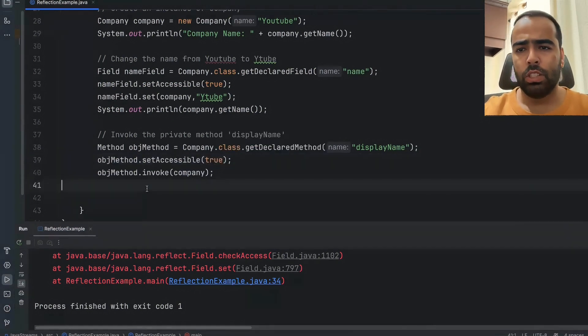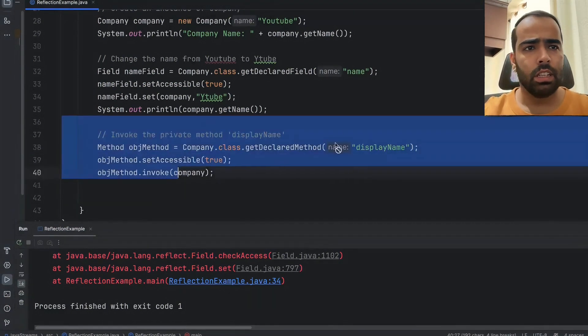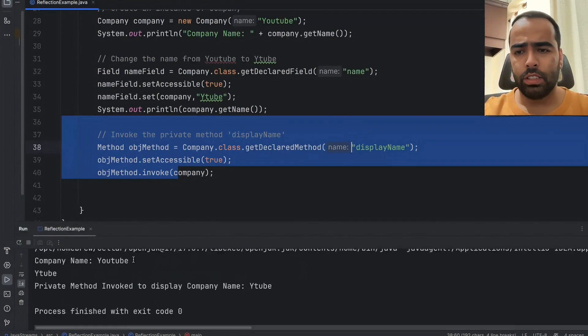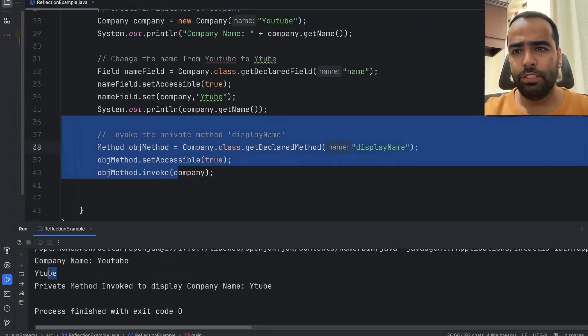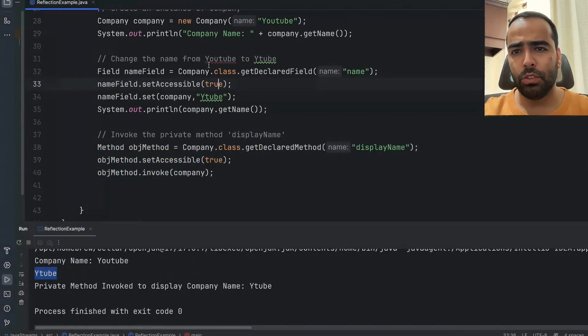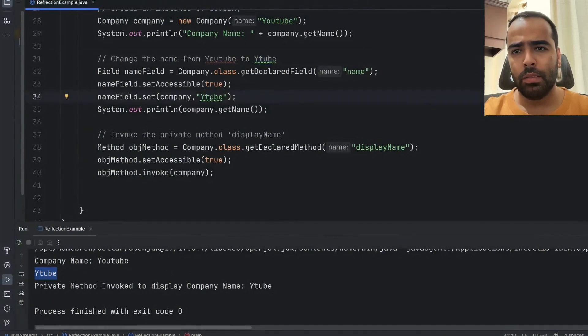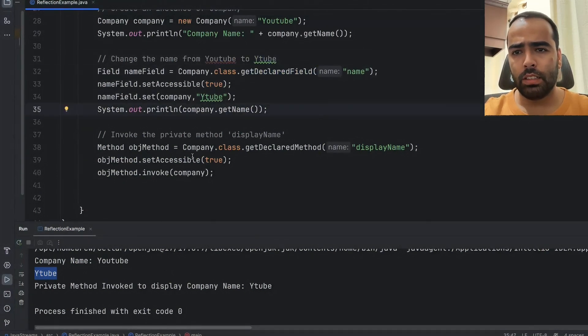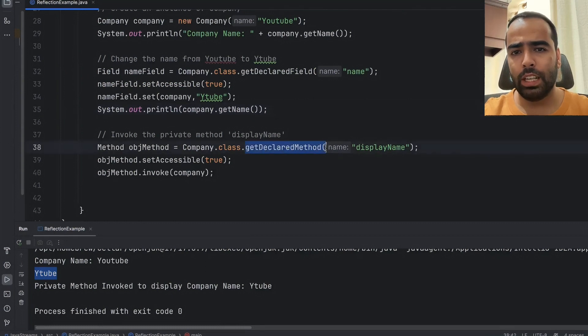So now if I will run this class you will see first our company name was YouTube, then we change the name of YouTube to Ytube using getDeclaredField method.